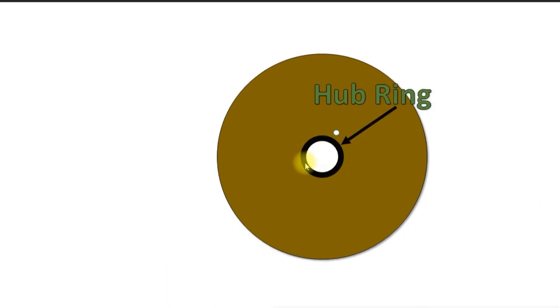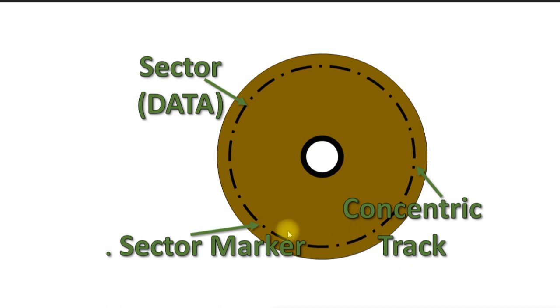And of course, there is a metal ring, a hub ring attached to the center, which gives the drive something to grip to. Before you use the disk, you have to format it. Formatting writes a series of timing markers, the sector markers here around the disk in a series of concentric tracks.